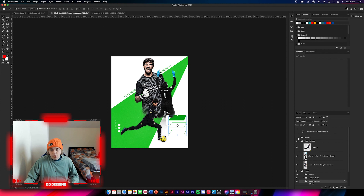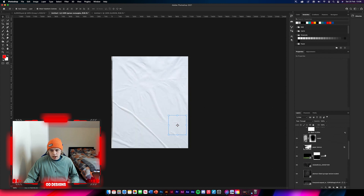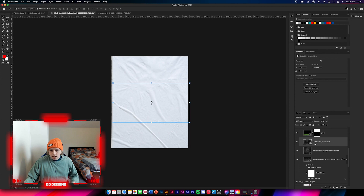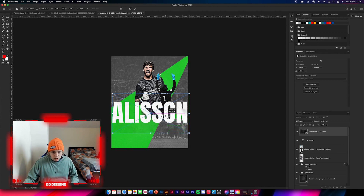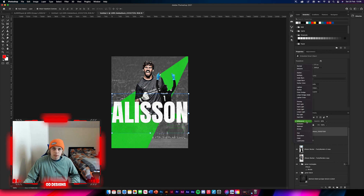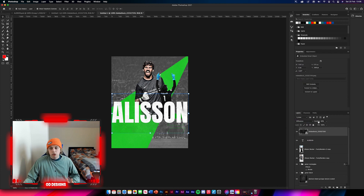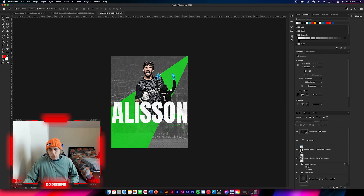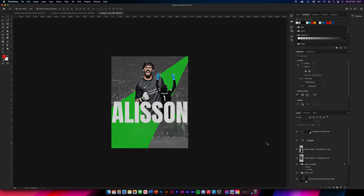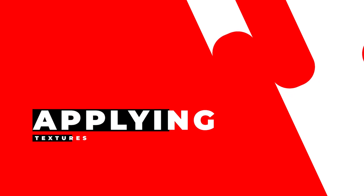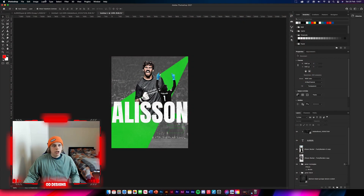Now go get a texture and clipping mask it to that heading. Turn textures on, scroll down and get this texture here. Drag and drop it in, make sure it's positioned above the heading layer. Change the blending mode to difference and reduce it down to 28%. Then clipping mask it so you can't see it over the whole image - and there we go, it's done.